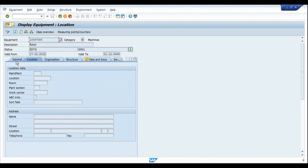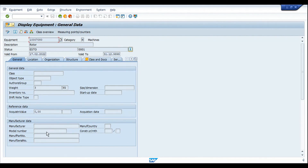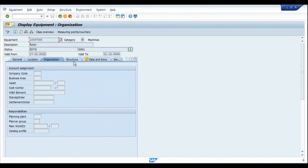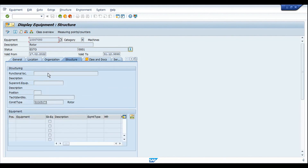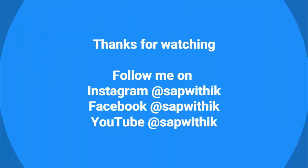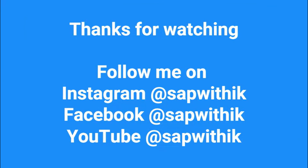There are also various views where you can enter manufacturer information, organization data, and location — for instance, if the equipment is stored in a specific functional location — all for tracking purposes. That's all for today. Thank you for watching. If you liked this video, please give it a thumbs up and subscribe to the channel, and click the bell icon to receive updates. We'll meet again in the next video — take care, stay safe, stay healthy, bye.